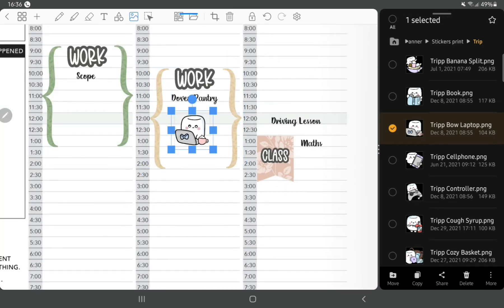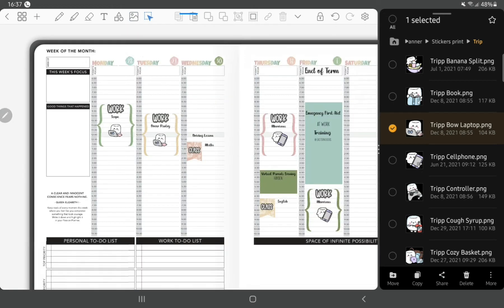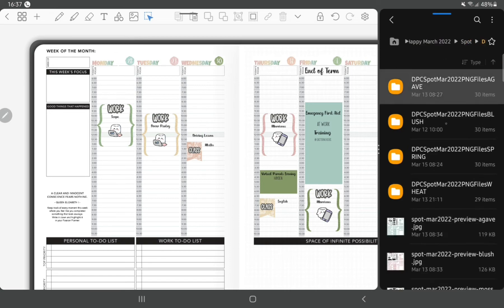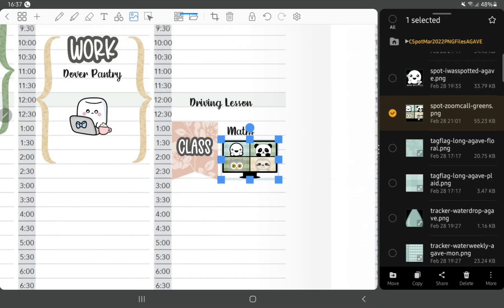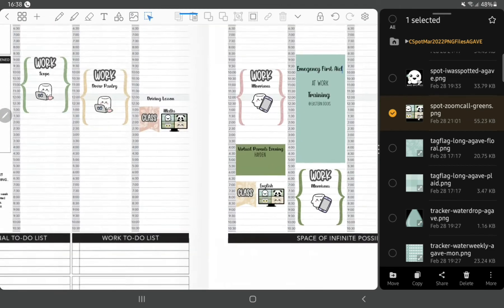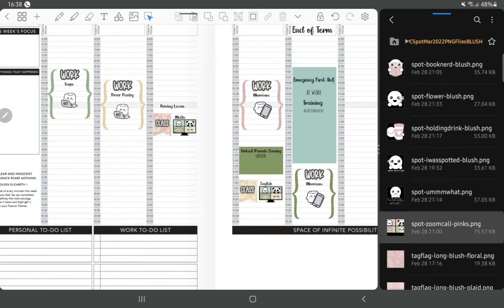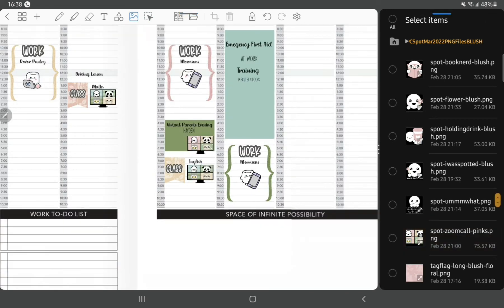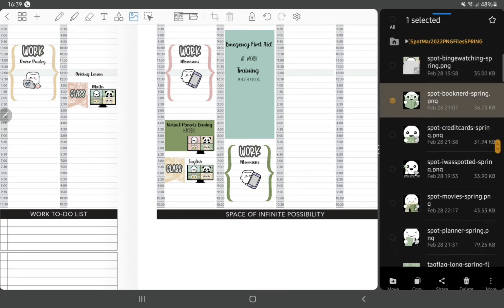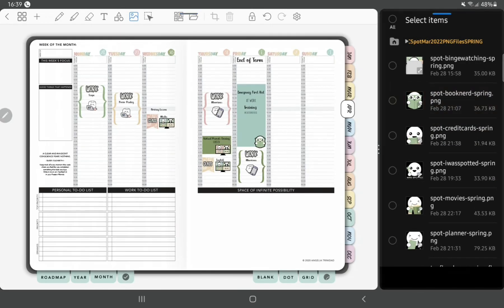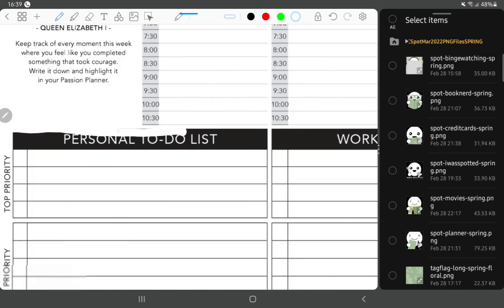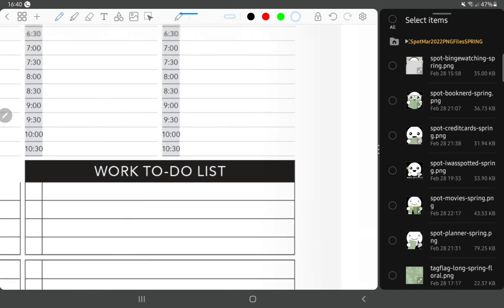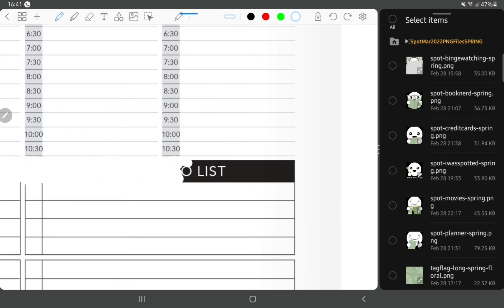And that's that part done. Then just using these zoom stickers for my classes which are online, they're from DPC Digitals and they're the spot sets. The parents evening is also online, that's a virtual one, and just using a little spot for the first aid training. Now I'm just whiting out this to-do list area because I'm not going to use that this week and just going to decorate it with some washi.